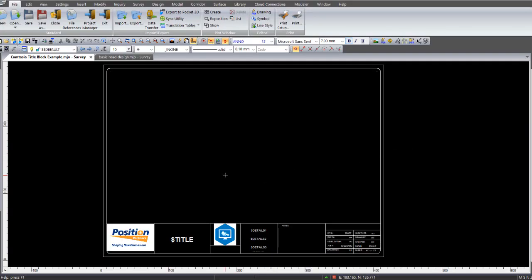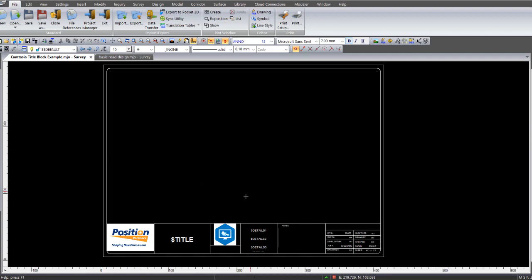Today we're going to be discussing how to create a title block. In this particular example I've got displayed here, we've got a drawing that's been imported from AutoCAD into Magnet Office. A few additional things have been added to the actual title block, such as these two images down the bottom here.